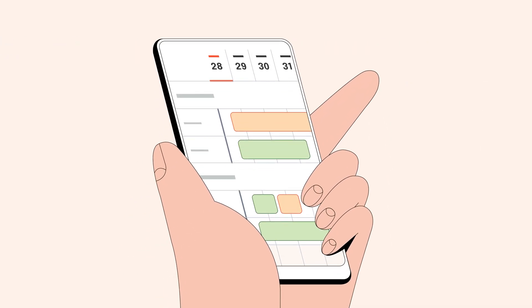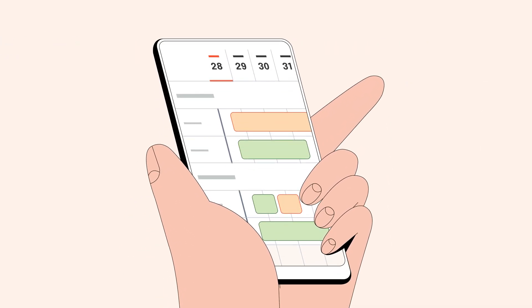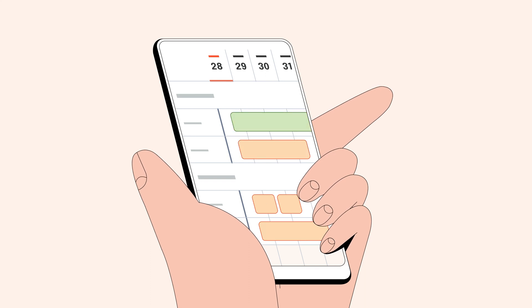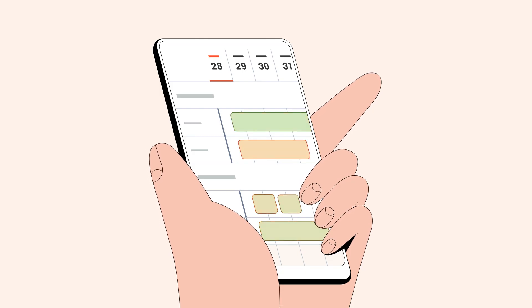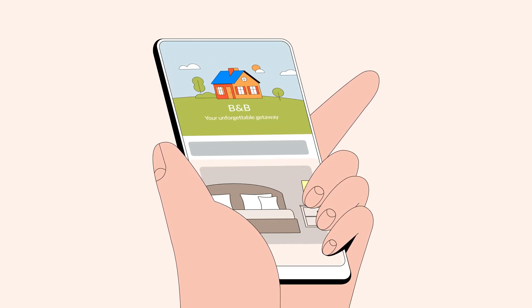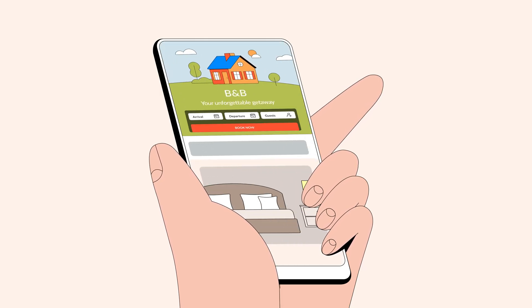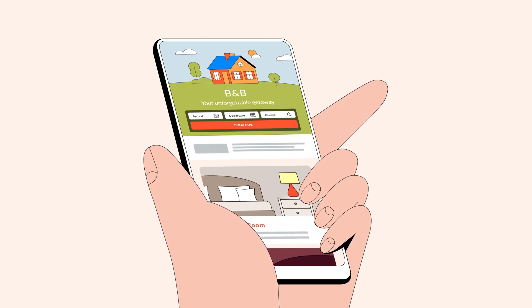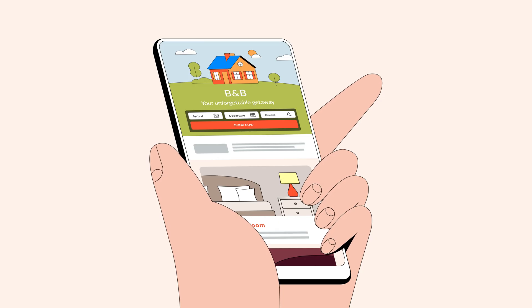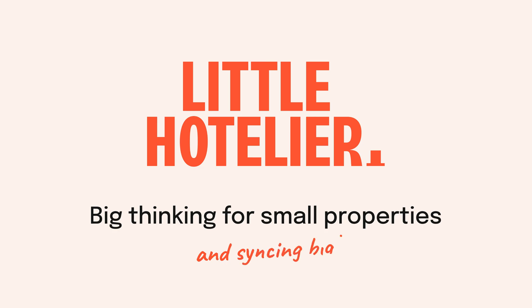That's it! You've mastered the art of syncing your calendars. Remember, Little Hotelier can help you automatically keep all your calendars in sync. In addition to listing on sites like Airbnb and Booking.com, adding our direct booking engine can really help you save on online travel agent commissions and boost your revenue. So let's keep in touch and keep you thinking big and syncing big.